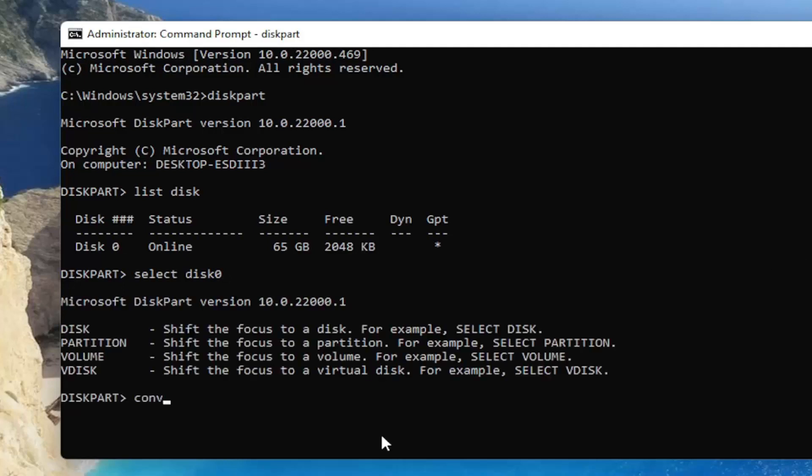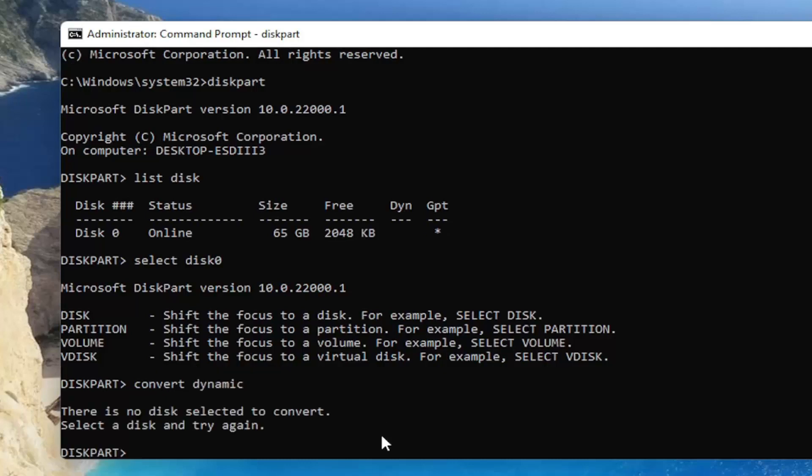Once you've done that, type in 'convert dynamic' and hit Enter. As I said, it won't work for this disk, but in your case it should work just fine. That's pretty much it.